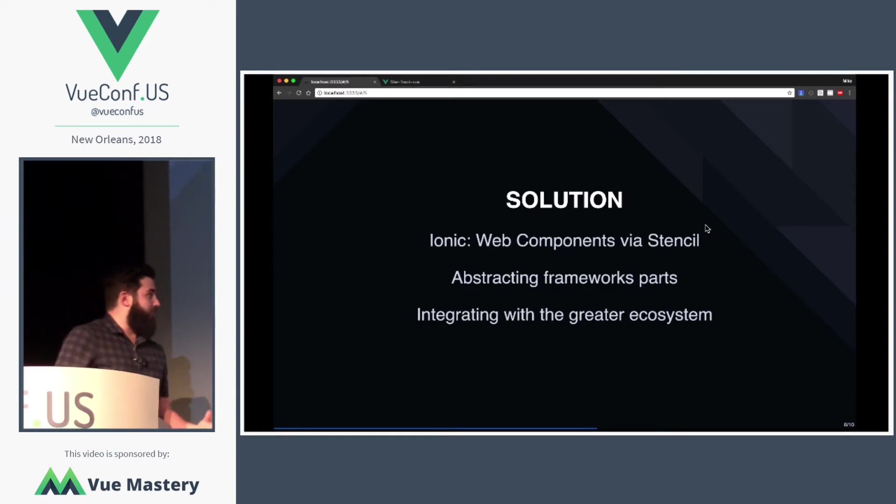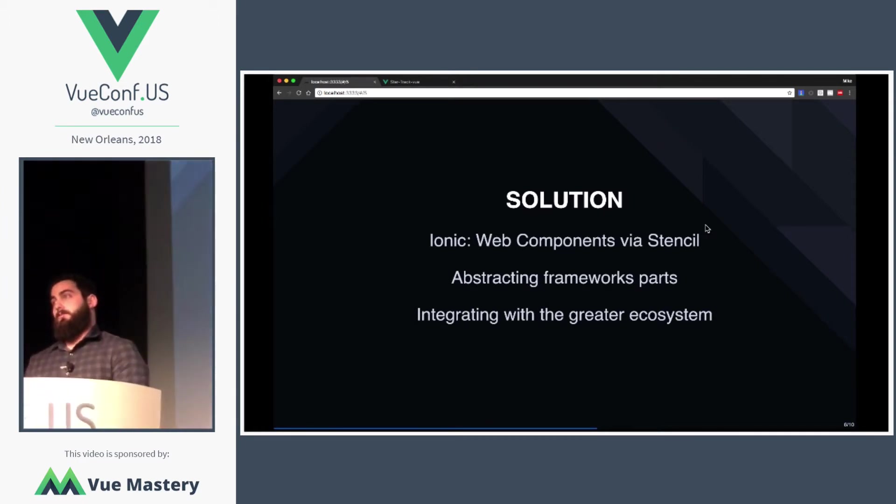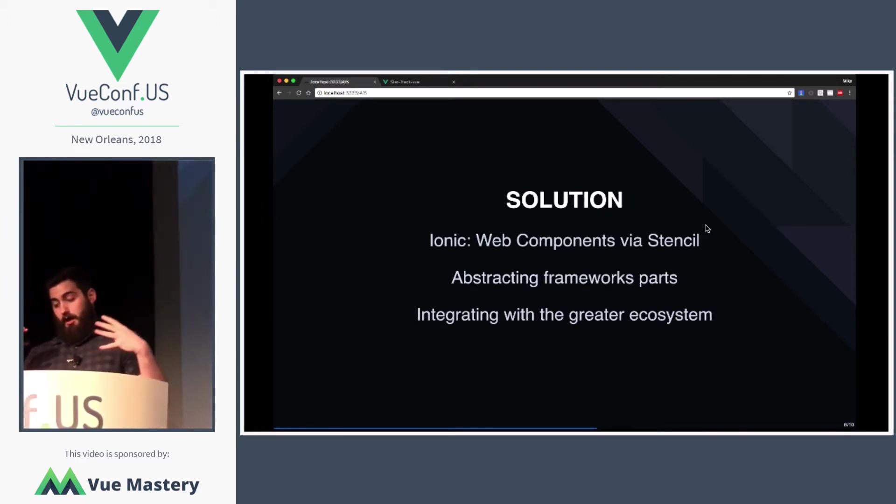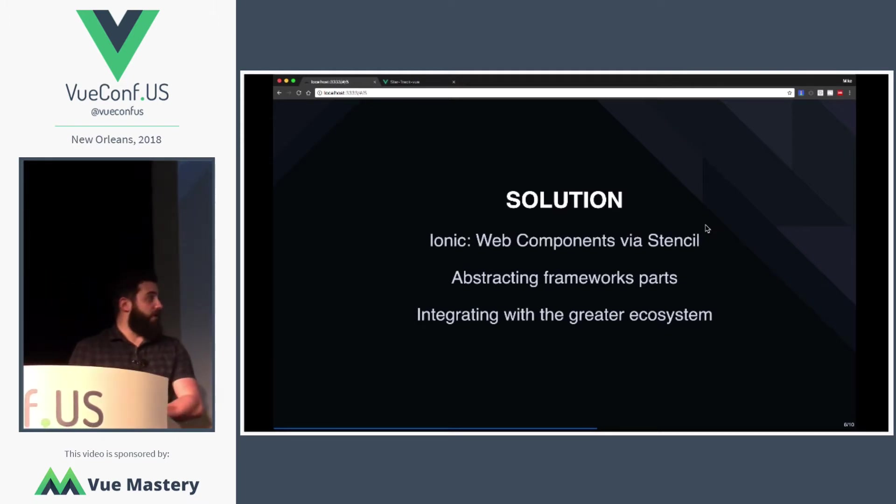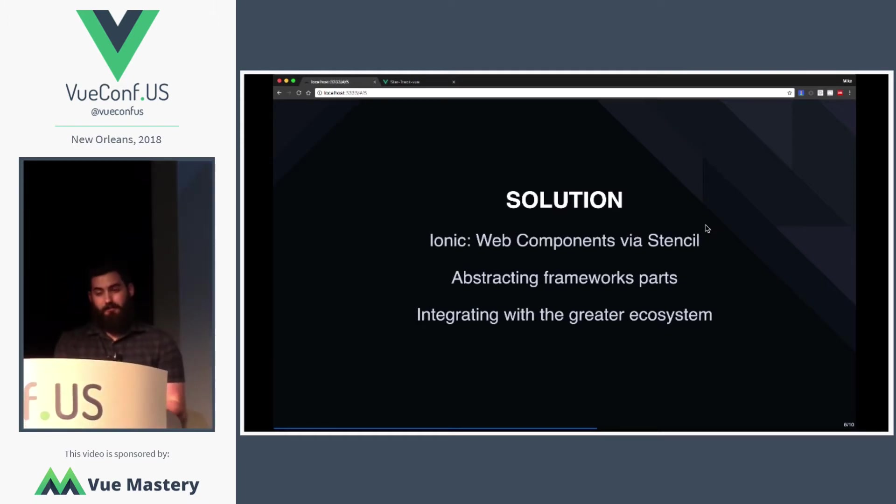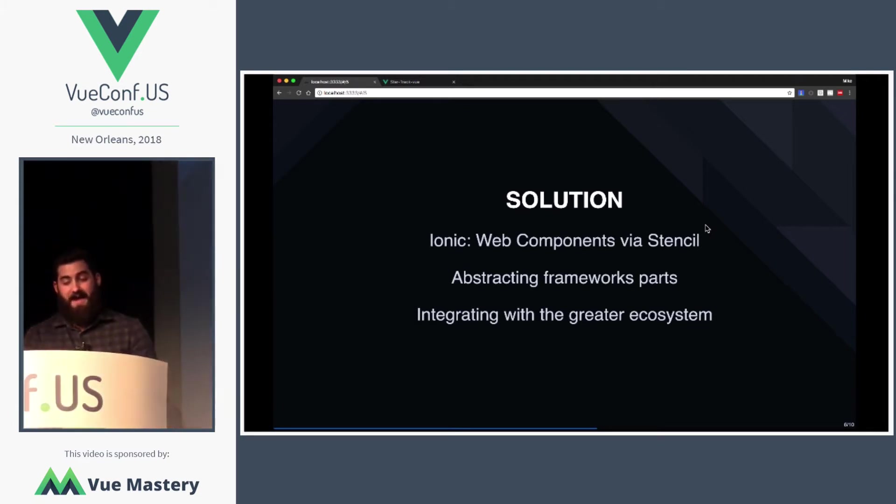We do have some parts where we do need to abstract the framework quirks. For Angular, we need to deal with providers. But for other frameworks, we do need to deal with React's lack of support for Web Components and Vue for ignoring certain tags.